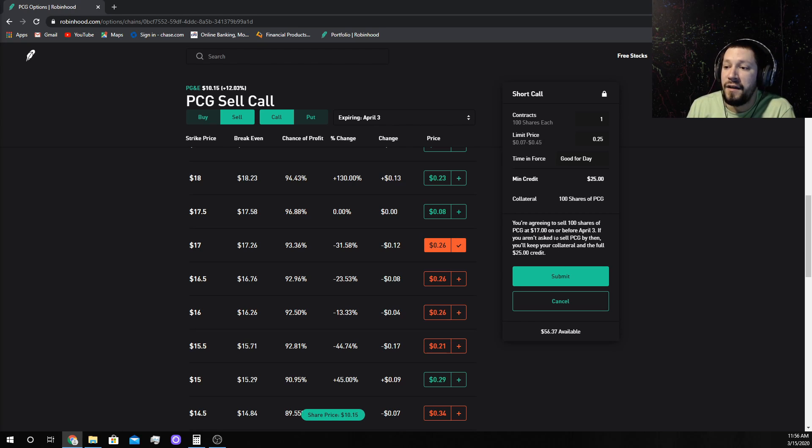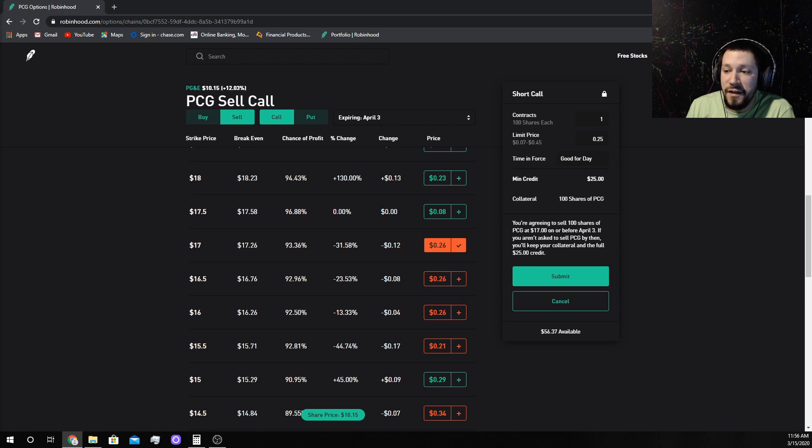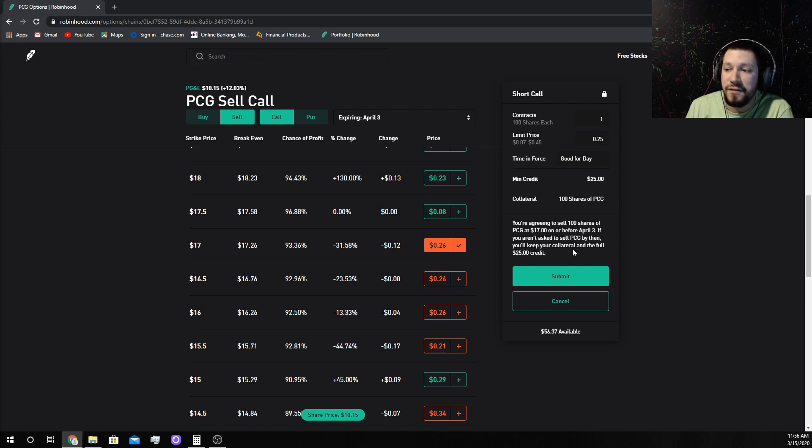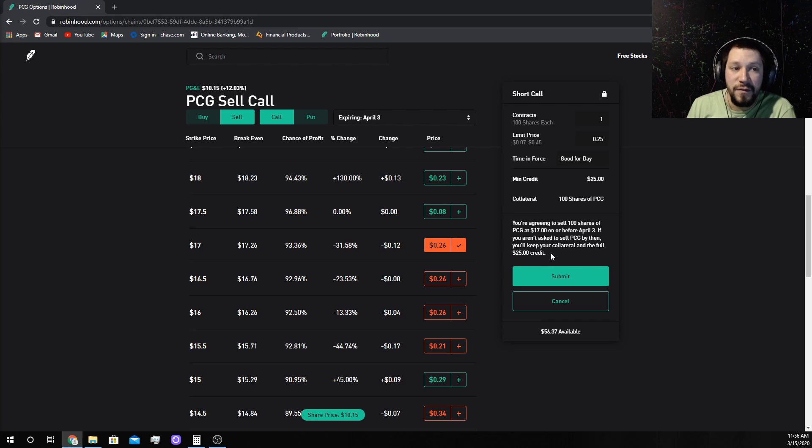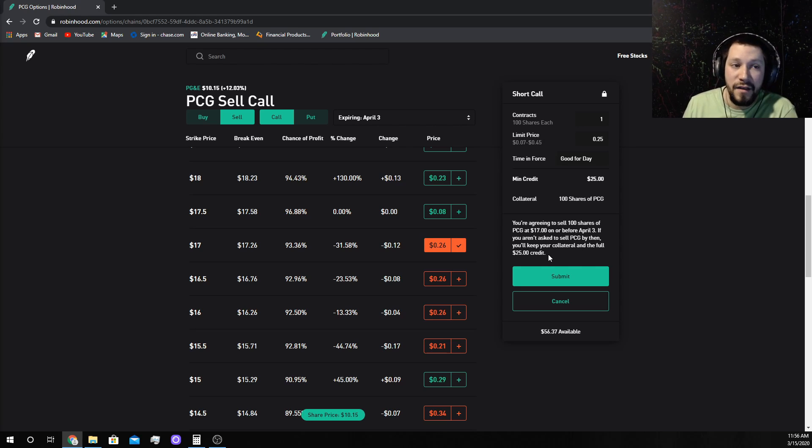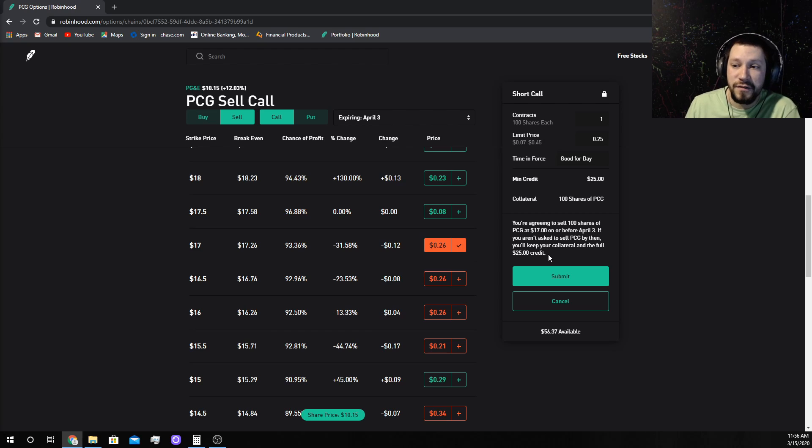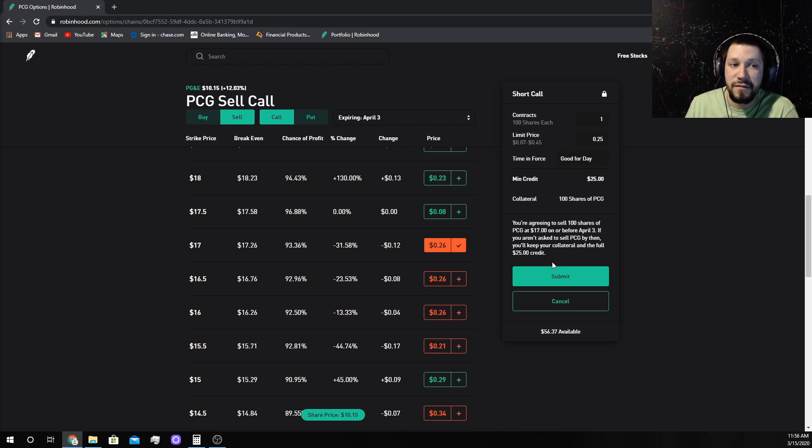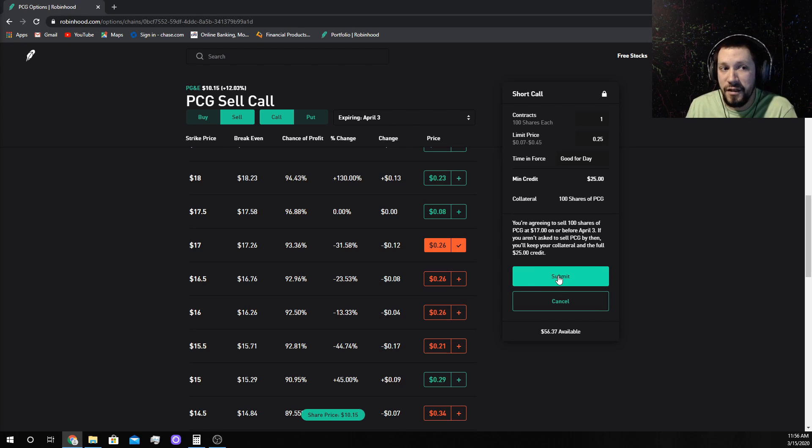If you are not asked to sell PCG by then, you'll keep your collateral, my 100 shares, and the full credit of $25 for doing nothing. And if they buy them for $1,700, I get to keep the $25 because they're going to execute the contract.